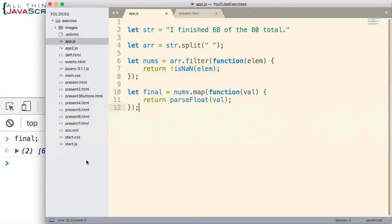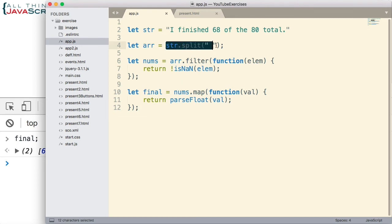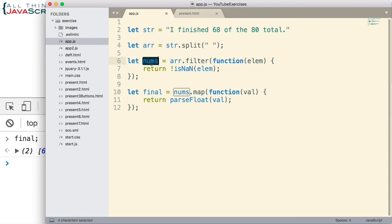So here is our solution. But one thing we can do, I want to build on this a little bit. And one thing we can do is we can chain all these together. The reason that's possible is because each one of these returns an array. That returns an array. So this is an array, this is an array, and this is an array. So because they each return an array, we're able to chain them together. So let's look at how we would do that.